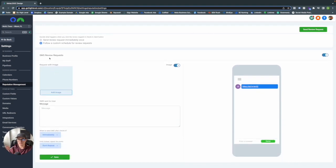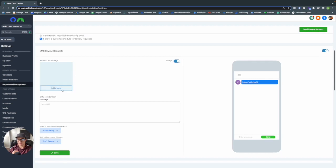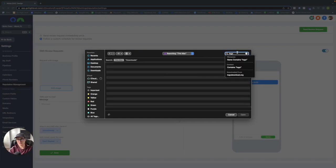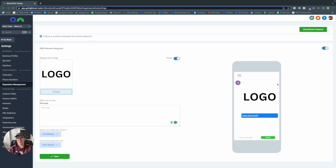Let's build our SMS review request. You can add an image here — we recommend 512x512 or 500x500. Go ahead and add your logo. The reason we recommend doing this is so the recipient knows this is from a company they've used in the past, and it's not someone trying to get them to click a link and steal their information. It's a safety and brand recognition thing.